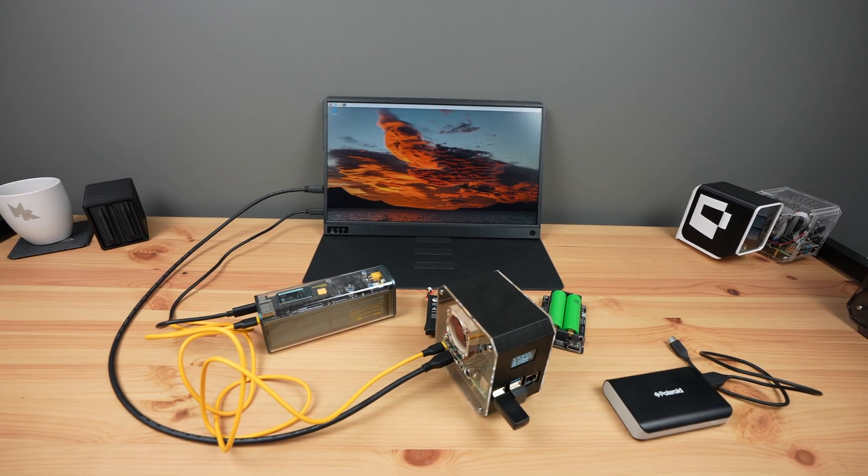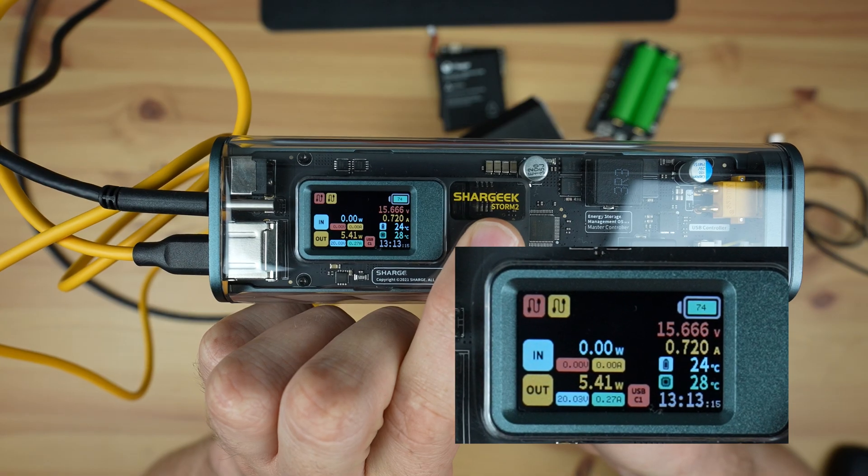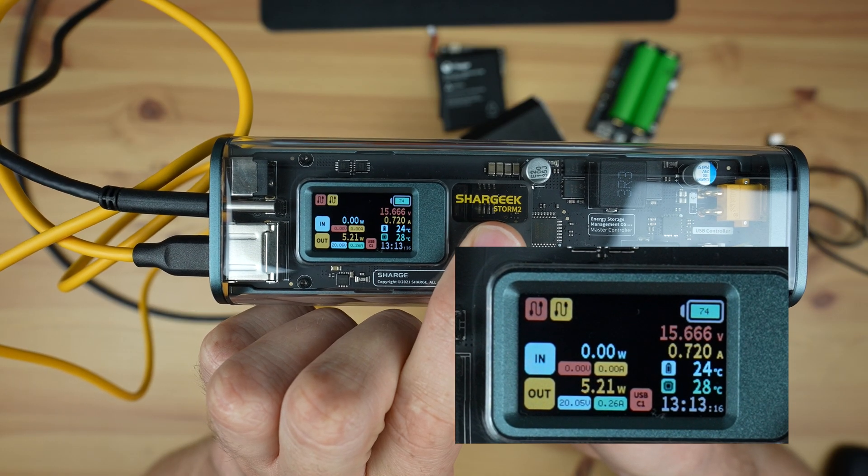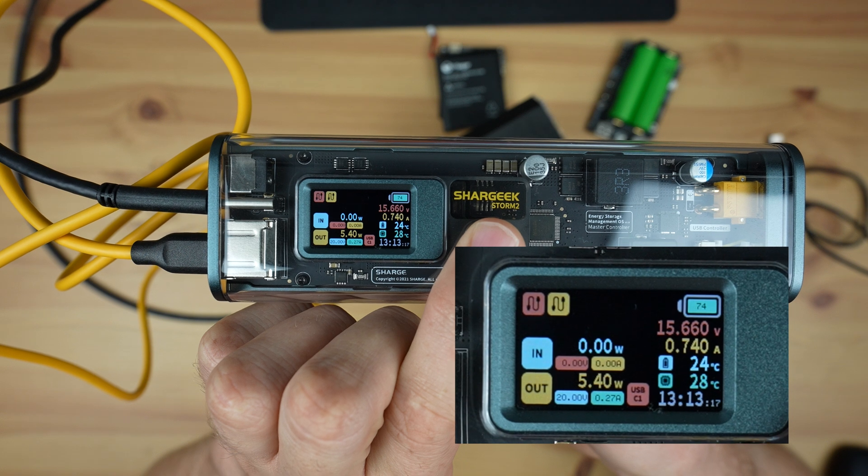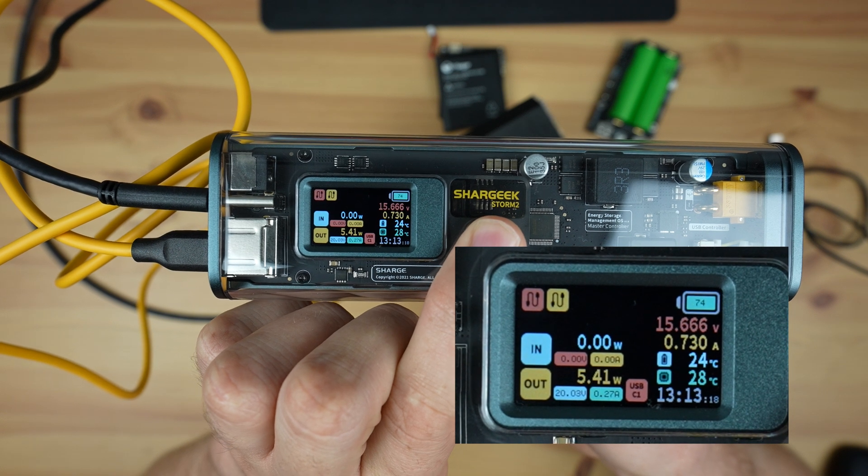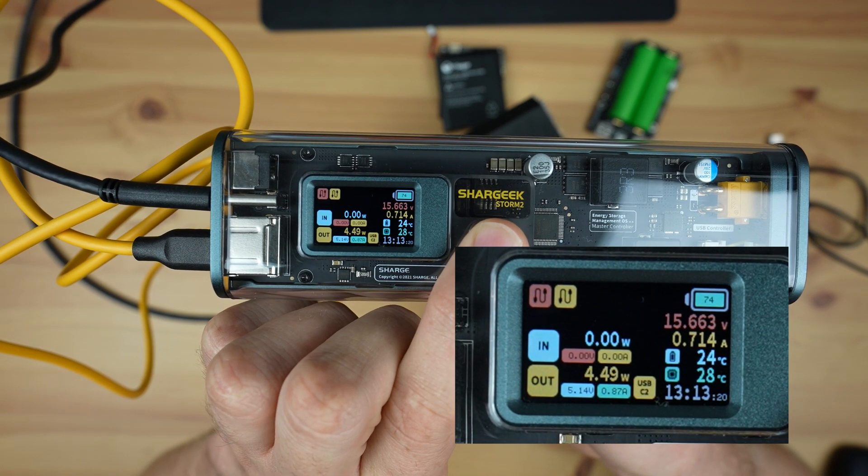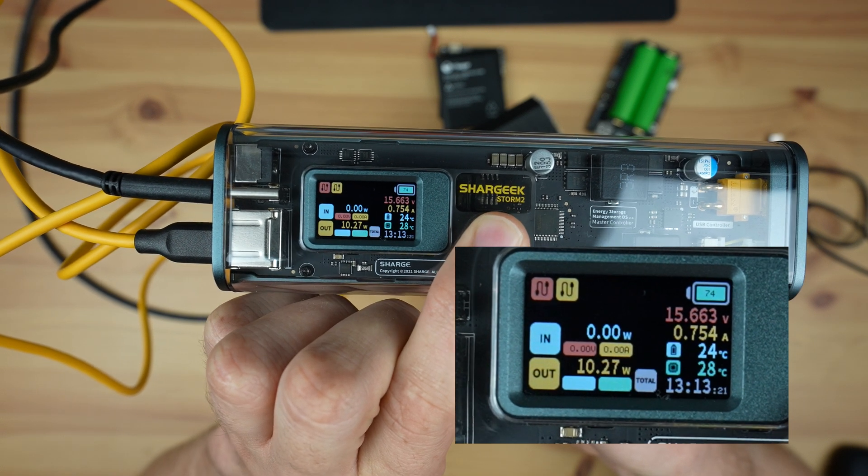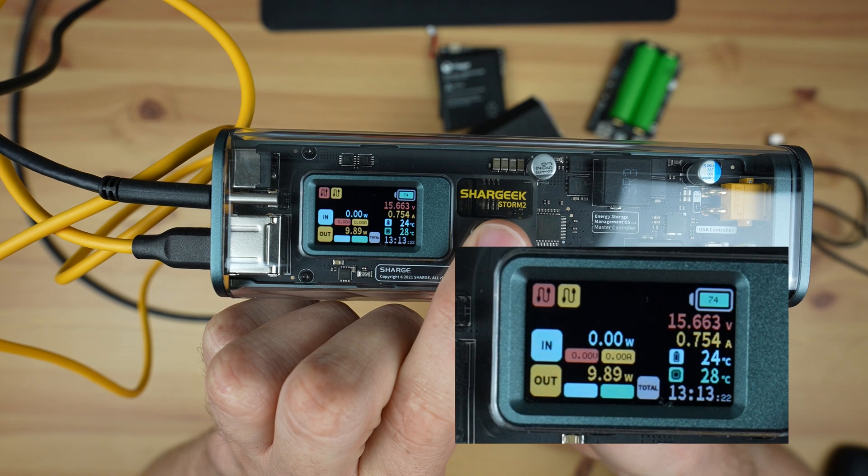With the monitor added, we're now drawing a little over 5 watts on the monitor's port, and a little under 5 watts on the Pi's port, with the combination being just over 10 watts.